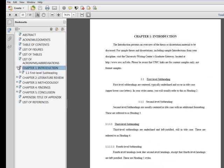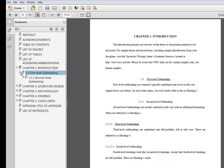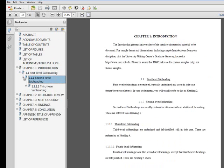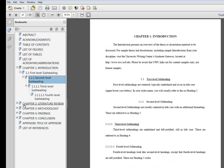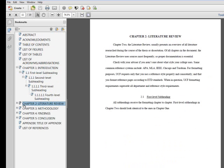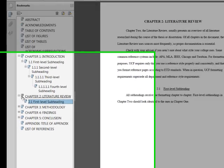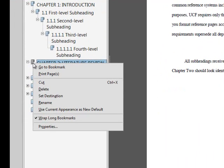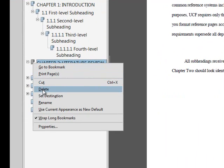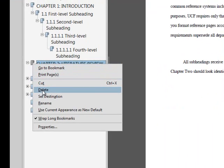If you have extra bookmarks, you can either go back to the Word document and remove any hard returns that may have a heading style applied to them, or you can manually delete them from the PDF. If you choose to manually delete the bookmarks, note that you will need to repeat this step every time you generate the document as a PDF file. To delete a bookmark, right-click the bookmark to open an editing menu and select Delete to remove the bookmark.